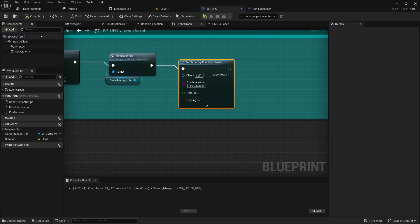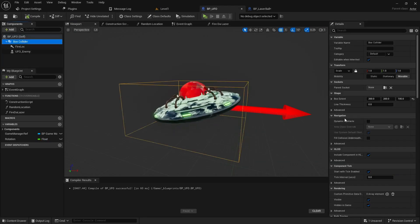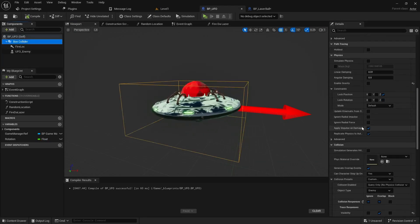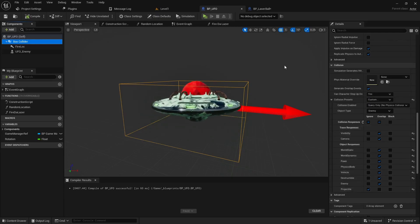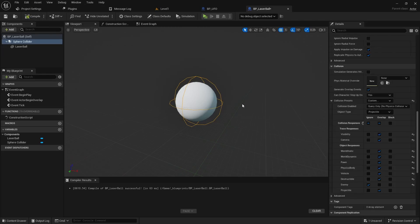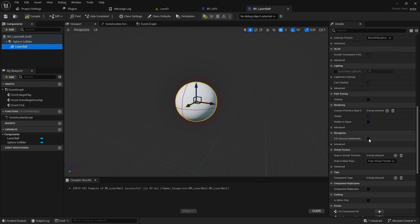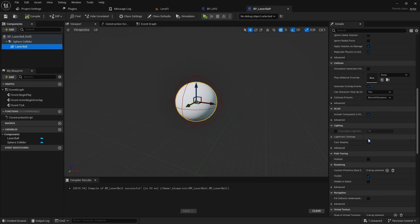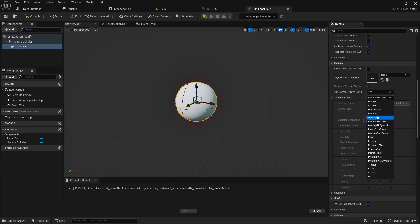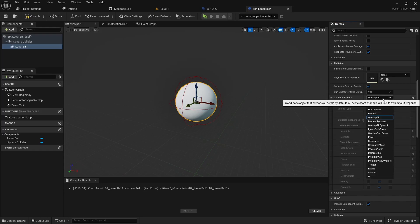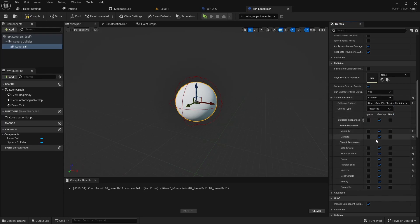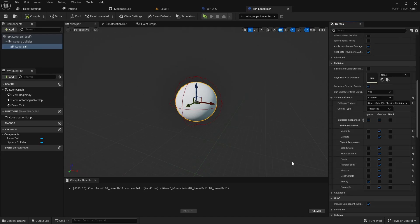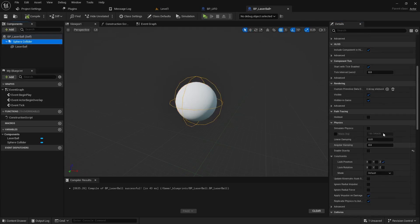Then we want to set the collision up as well. Under our collision settings, it is overlap all dynamic. Let's set that to custom, change the object type to be the projectile that we set up in the project settings. And then this time we're going to be ignoring the enemy. So in the UFO we tell the UFO to ignore the projectile, and we tell the projectile to ignore the enemy, that way they won't interfere with each other. What's tricky about this one though is you want to do that for the static mesh as well. So just double check. This one's set to block all dynamic, so we would want to change that to overlap. Change it to custom and then set it to be a projectile, and then we will ignore enemy, or you can set it to no collision, that'd be another thing you could do too.